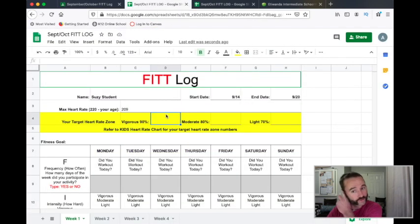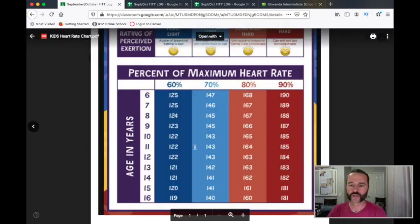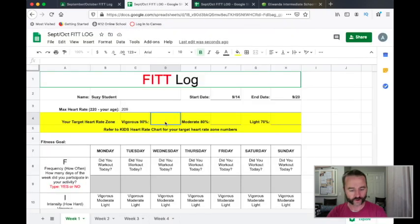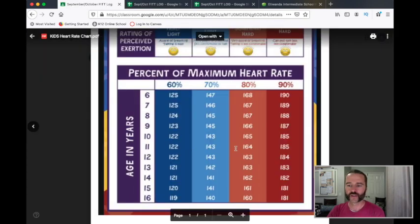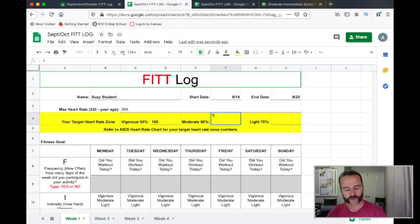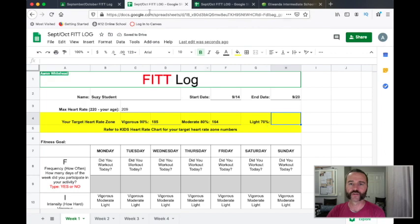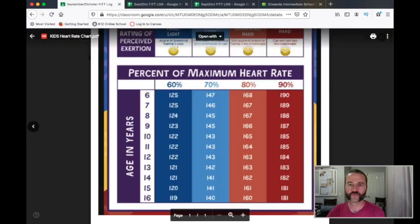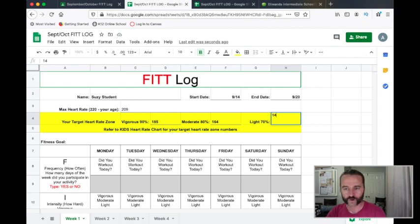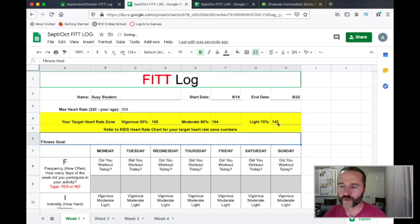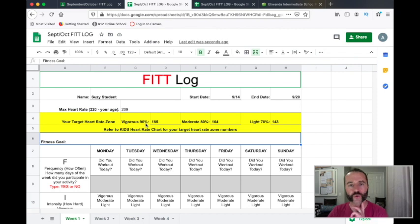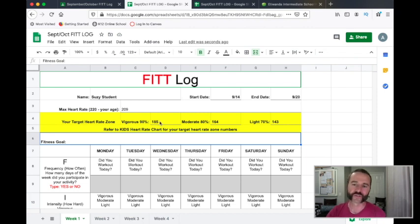So we're going to jump back over and write those numbers in. For 90%, Susie's 11, that's 185 — double click and put 185. Then the 80% range at age 11 is 164. And 70% at age 11 is 143. These are the number of times your heart should beat each minute when you're doing your exercise — light, moderate, or vigorous — so that when you take your pulse, you can know if you're in your target heart rate zone, which is somewhere between 70 and 85%.